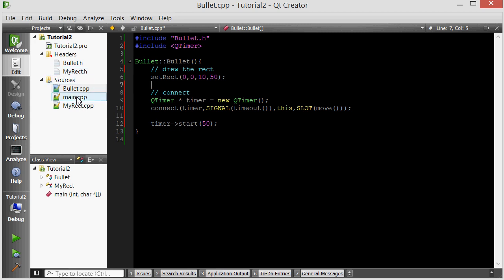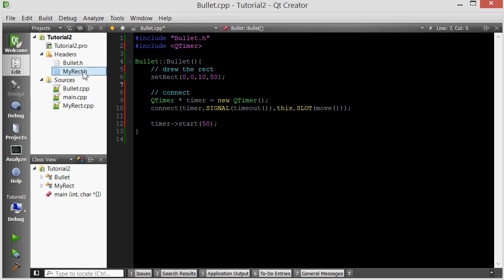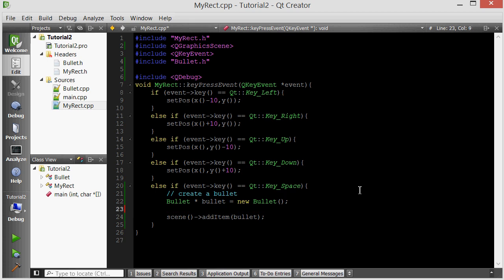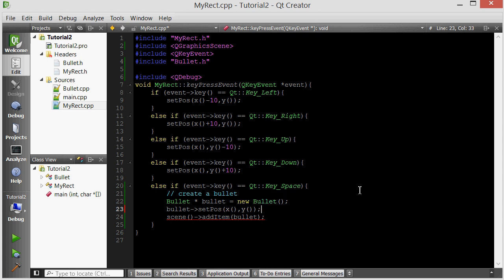We have the bullet. It has a timer. It can move. Everything seems okay. And then when we go into the MyRect, when the user presses the space key, a bullet is created. But we did not set the position of the bullet. So let's set the position. Bullet, set position, pos. For the X, we just want to create, we want it to be created at the X and the Y position of the big rectangle. So the rectangle's X and the rectangle's Y. Let's run this.